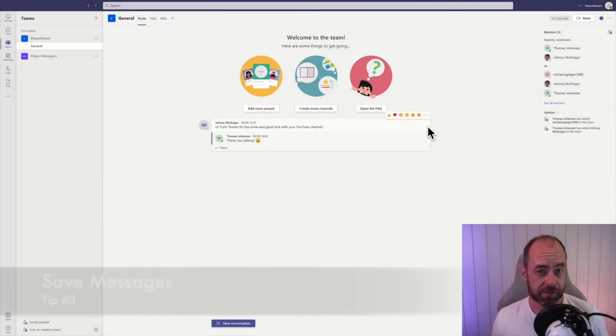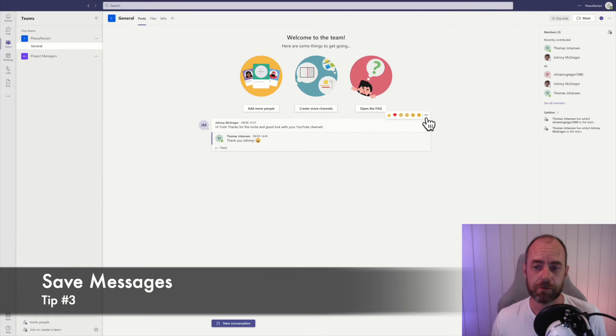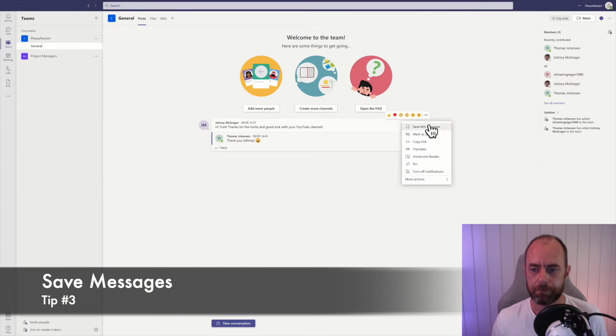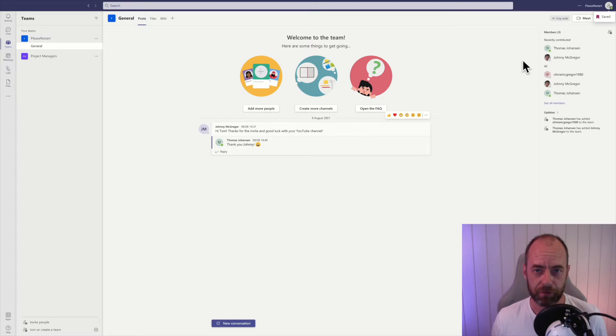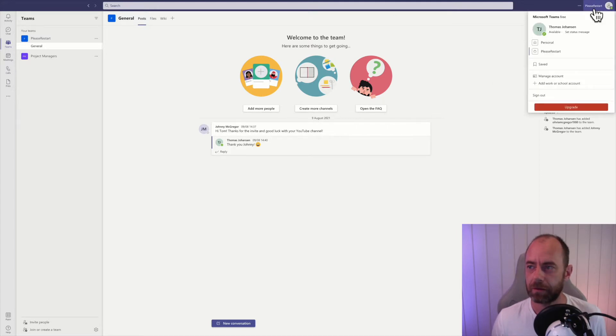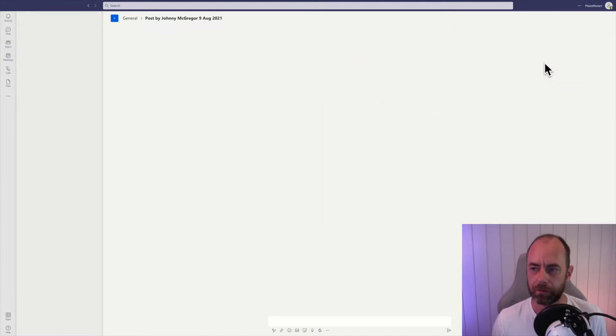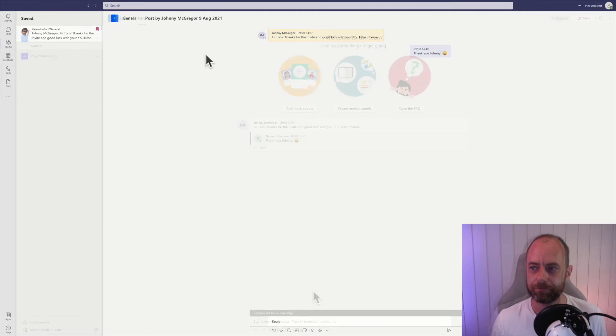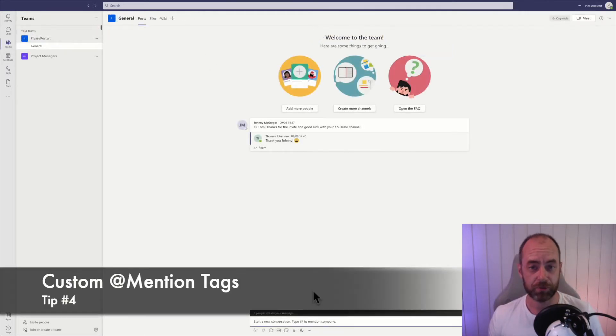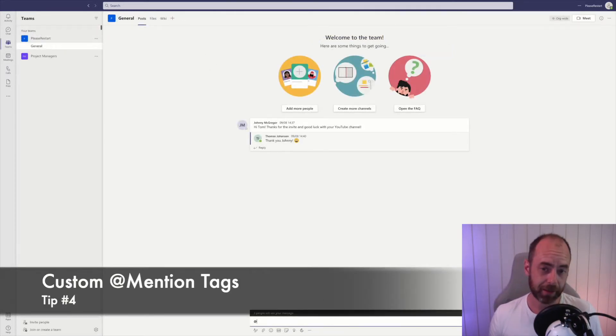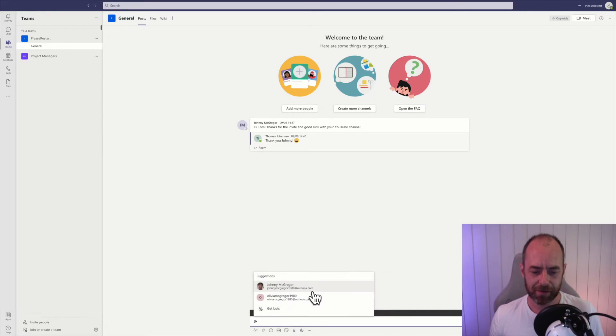You can save messages. Just click right here and save this message, and you can find those messages by clicking on your profile and on saved.